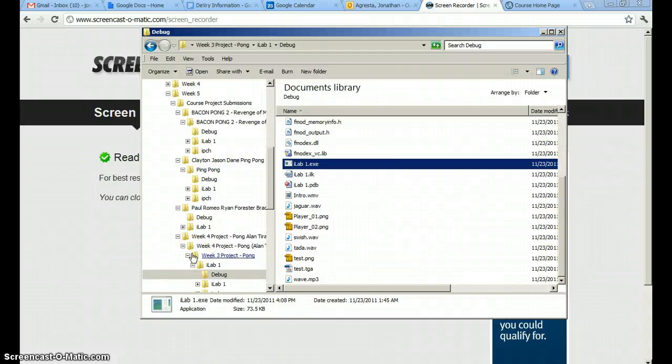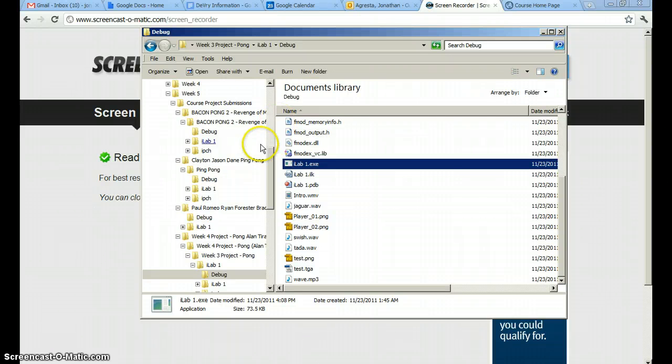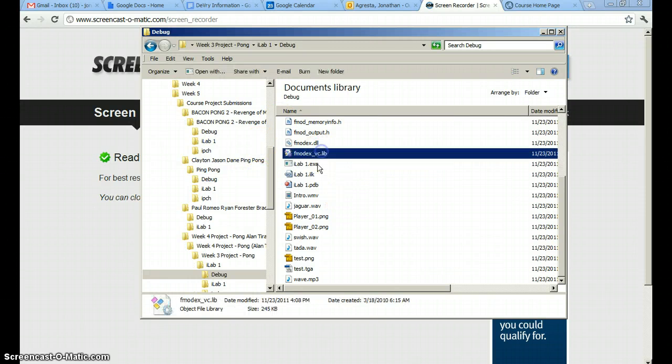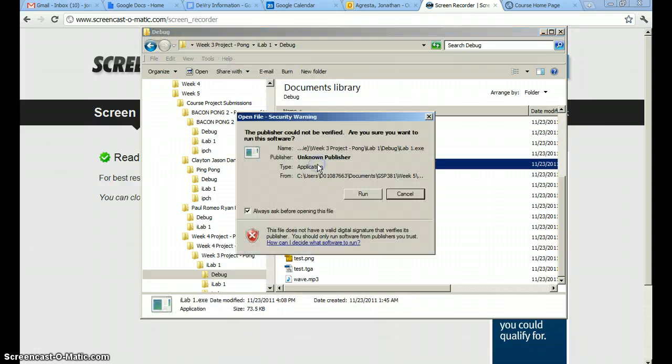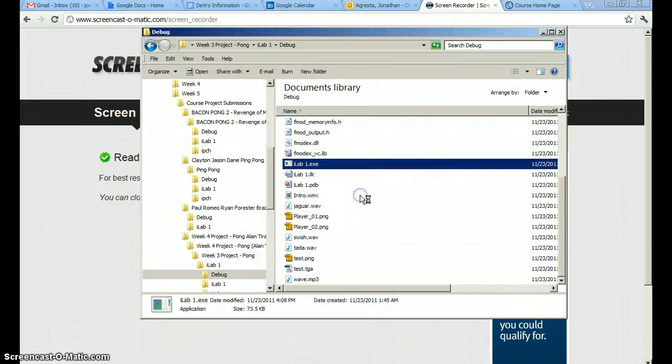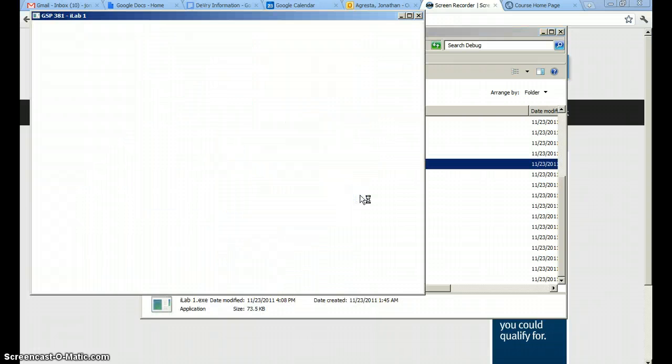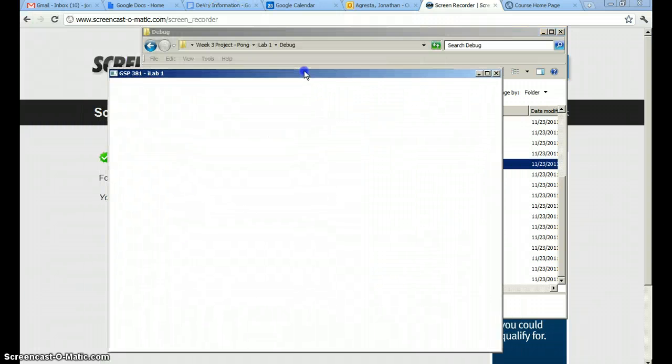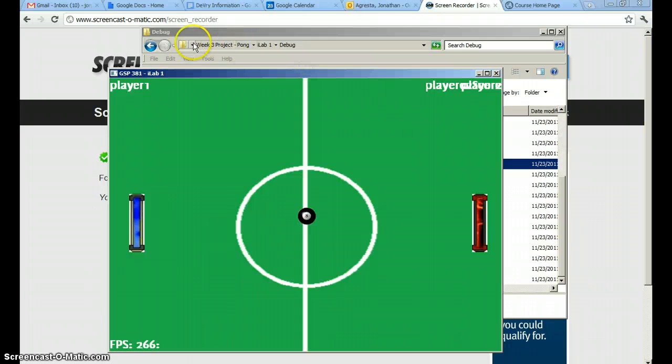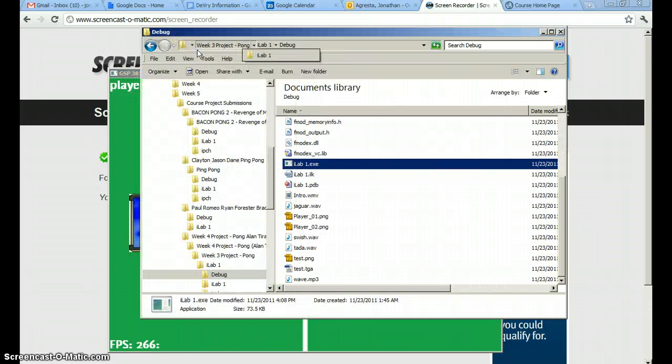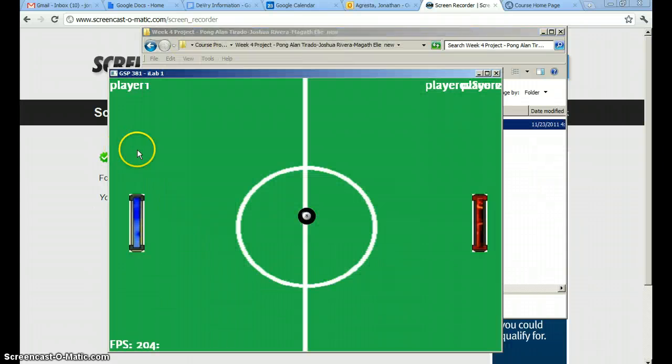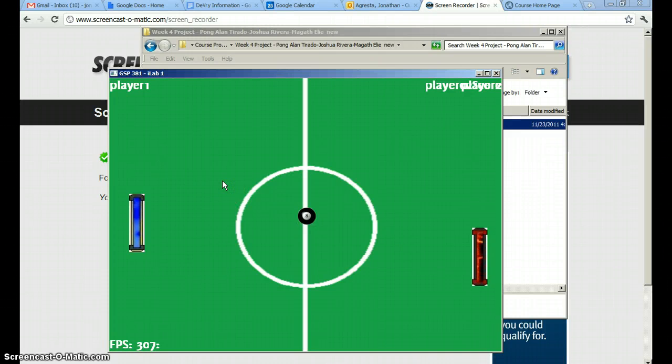Okay, it looks like we got a little cut off in the last one. I ran out of memory on my computer, so I had to delete some files. Alright, so we were just going to take a quick look over at... I believe this is Alan, Joshua, and Magus file.